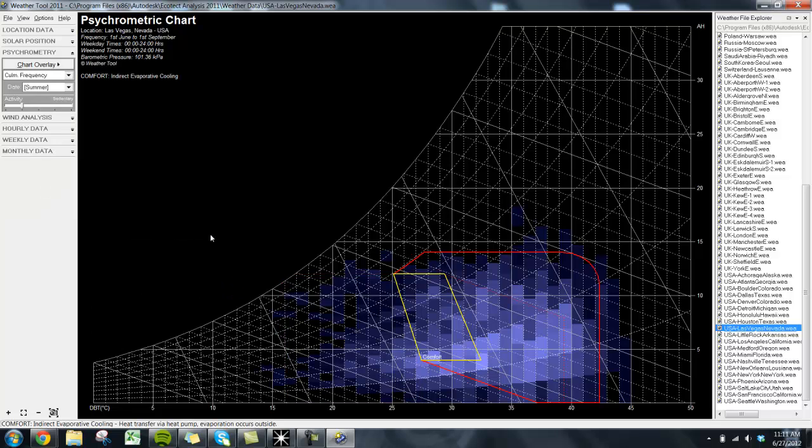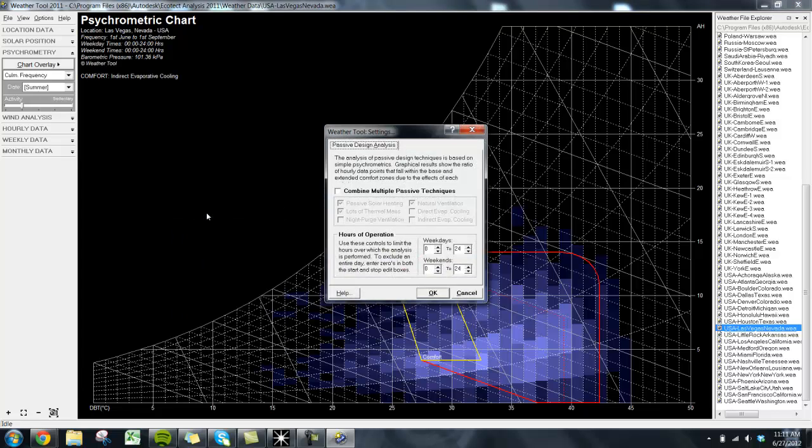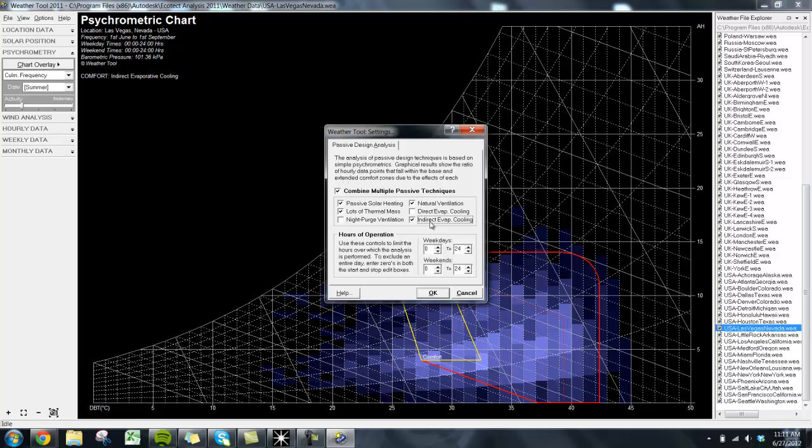Finally, we will look at some more quantitative analysis that we can use in this tool. Let's select the passive design analysis function and see how effective our design options have been. Here, we're going to select passive solar heating, as well as indirect evaporative cooling. We're also going to assume that our building will only be used between the hours of 9 a.m. and 5 p.m. on weekdays and weekends, which is not unreasonable for certain office buildings.